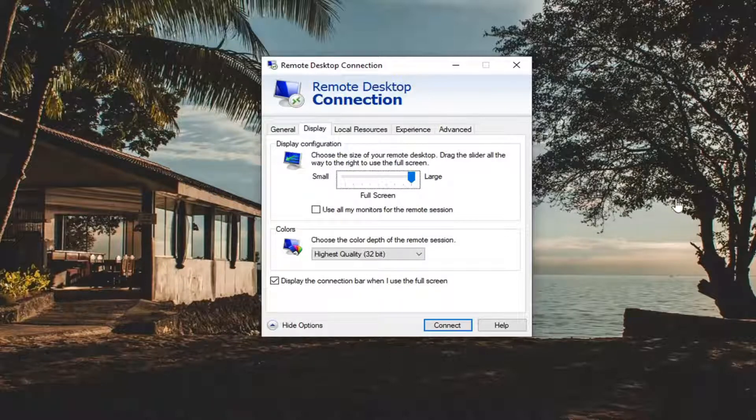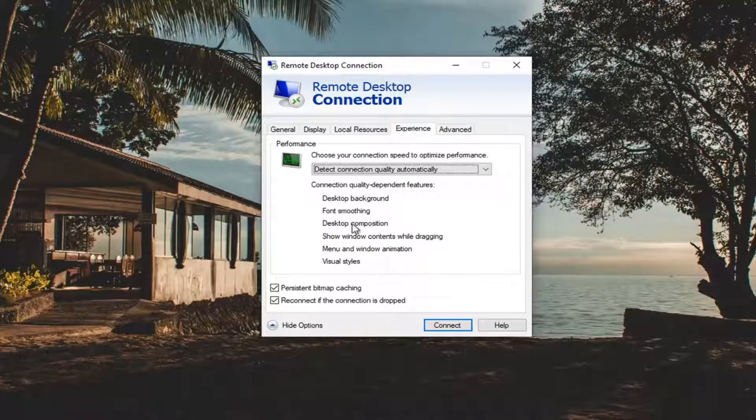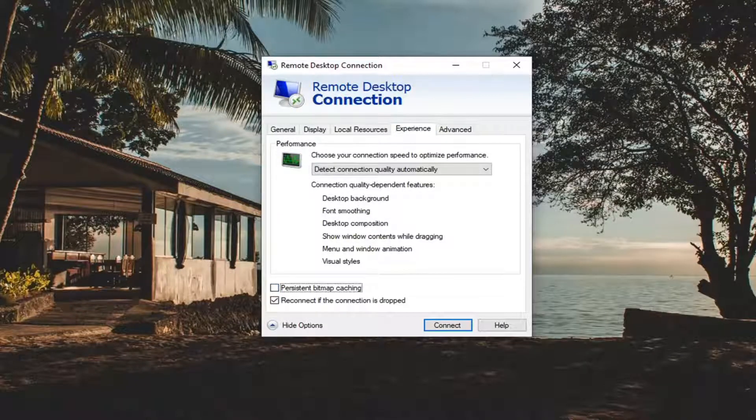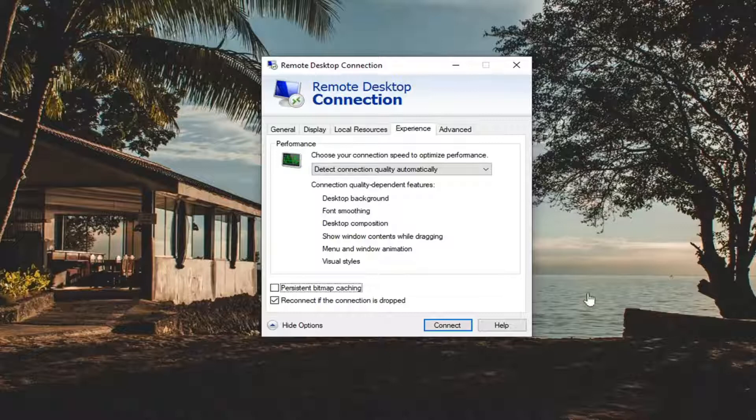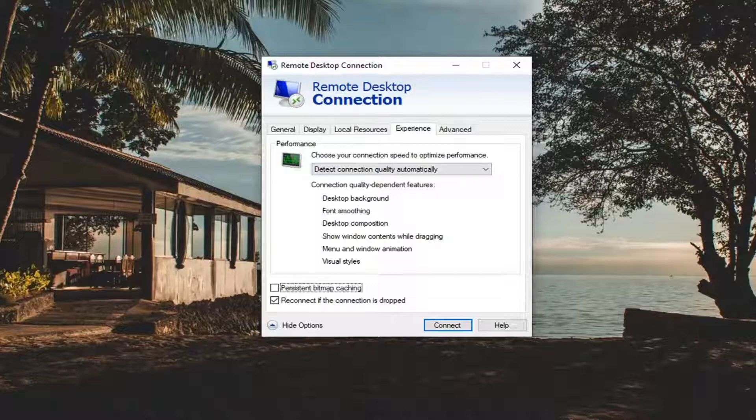And once you've done that, you want to select the Experience tab. Then uncheck where it says Persistent Bitmap Caching. So again, make sure you uncheck that. And then you would go ahead and keep this Detect Connection Quality automatically. Make sure that's selected as well. That should be the default option there, so hopefully you don't have to adjust that.